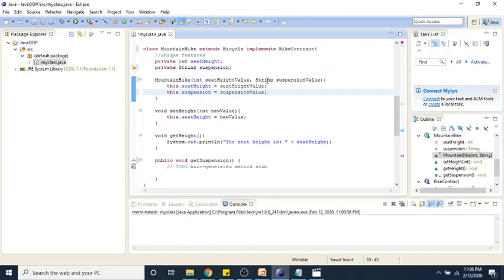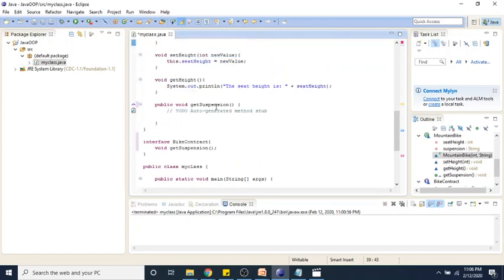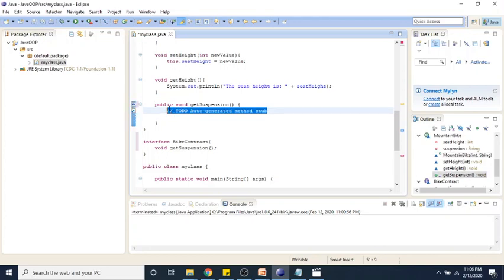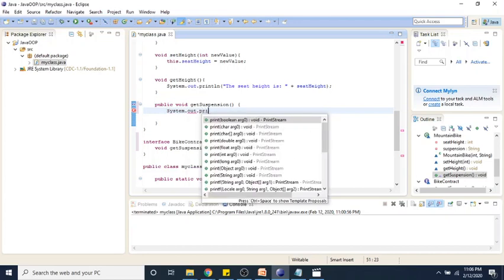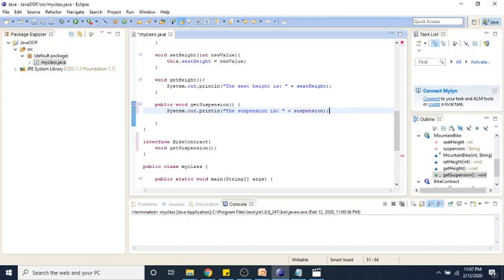Now that we have this, in our get suspension method we can simply say System.out.println and print the suspension value. Now we have implemented our get suspension method.